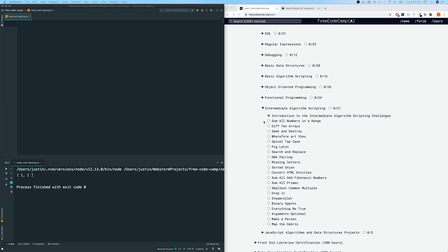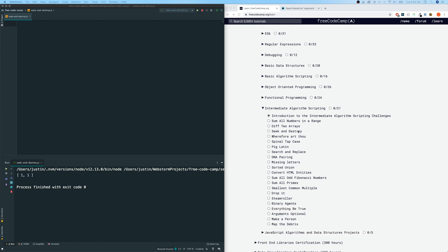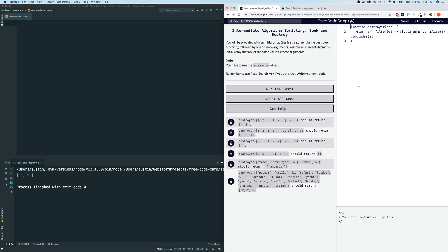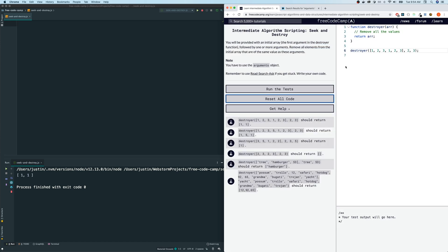Hey guys, I'm here again. We're going to be doing the third intermediate algorithm scripting. By the way, I'm on freeCodeCamp.org and today I want us to look at seek and destroy. So let's check this one out. Oh, this is my answer. Let me reset this real quick. Alright, so let's read the directions.